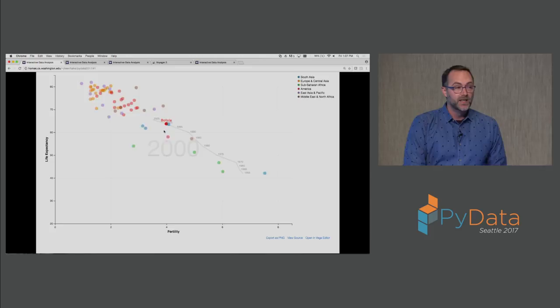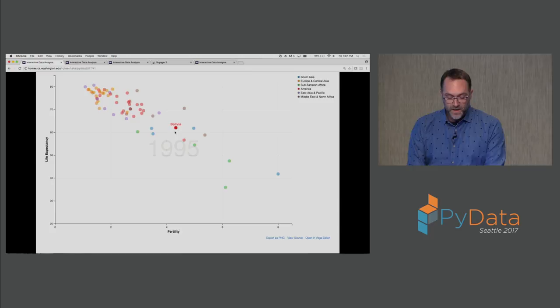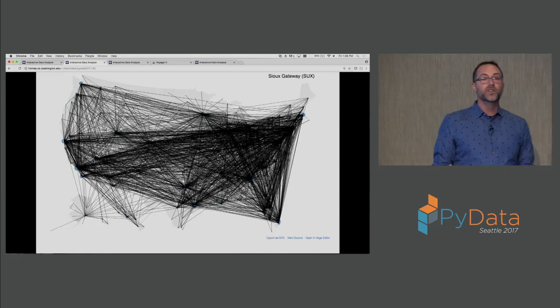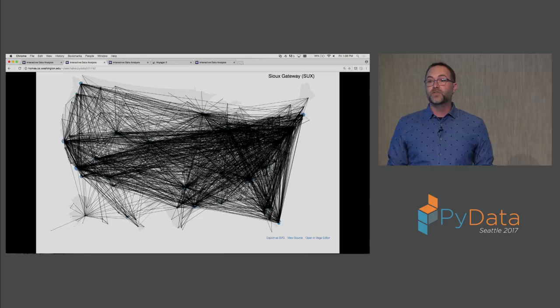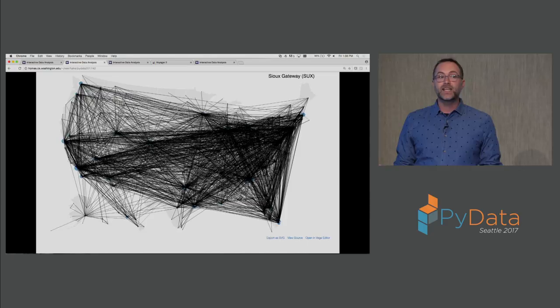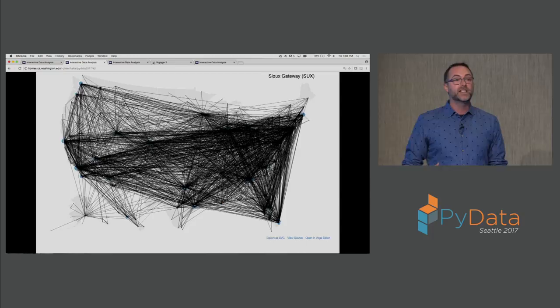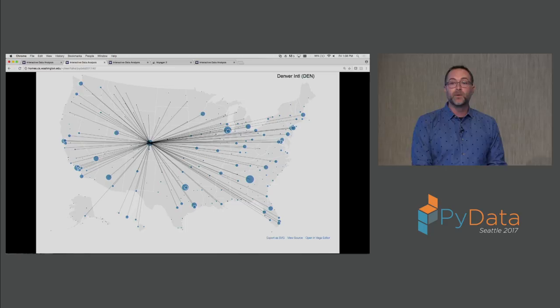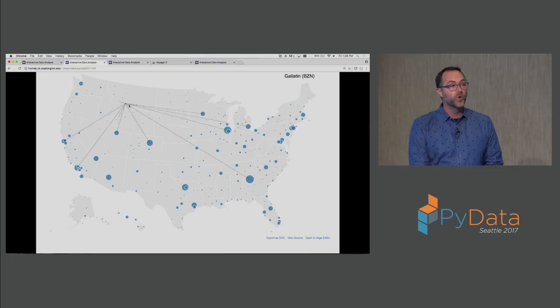As Bolivia moves along its timeline I see how the other countries move in response and trace out decades of global development. With simple tabular data sets there are a variety of visualizations we might consider. But as we move into more complex data types there's a richer array of visualizations we might use. This is a not very informative visualization showing all the different direct flights across airports in the United States. Obviously plotting all the data simultaneously doesn't lead to a lot of insight.